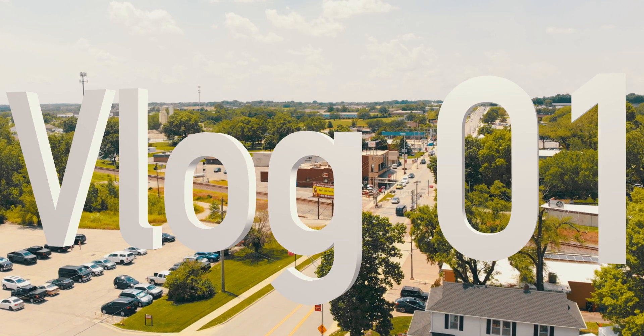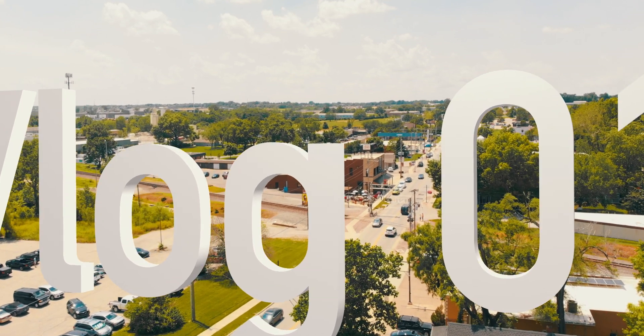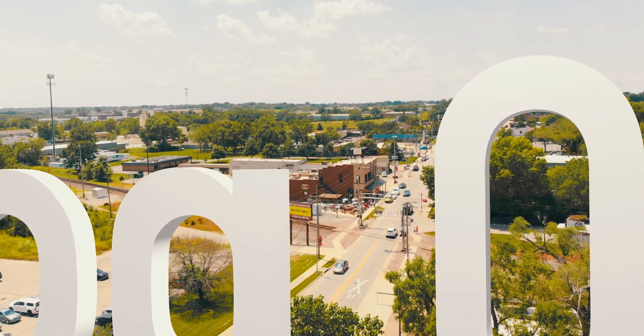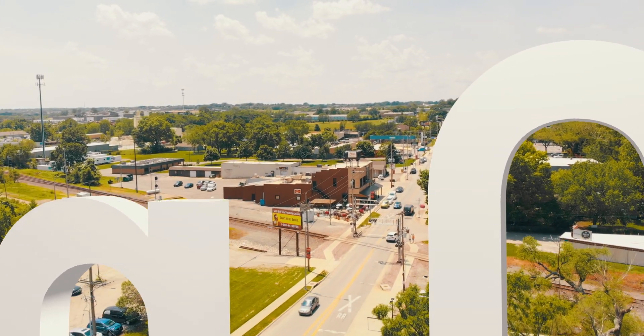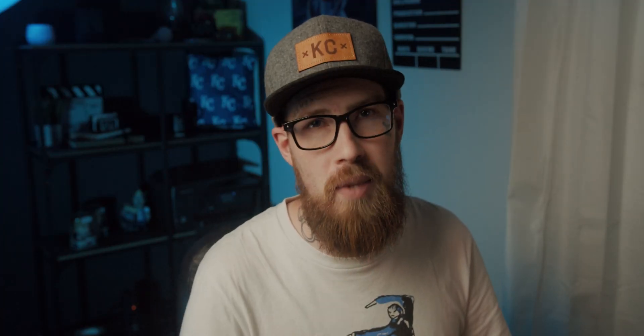Today I'm going to be showing you guys how to do this fly-through text effect inside Resolve. It's a super cool effect. It will spice up your vlogs or any videos you're really trying to do. Let's dive inside Resolve 16 and we'll go from there.